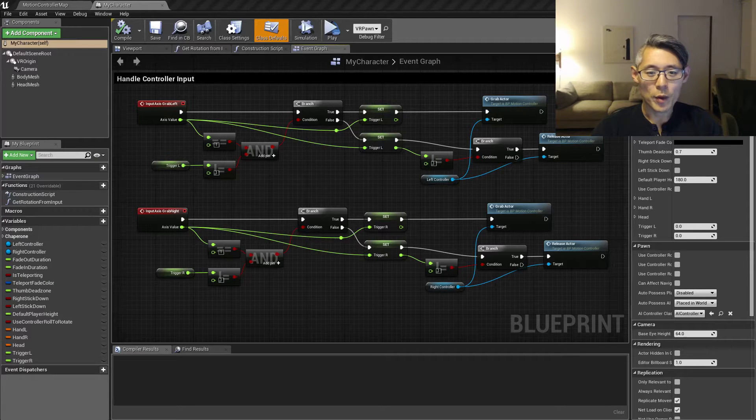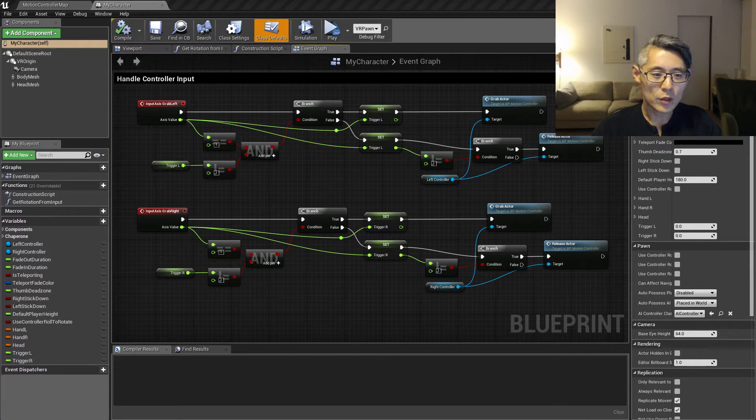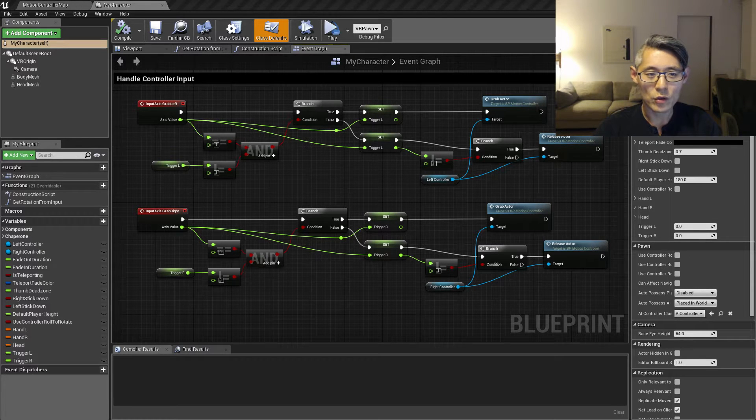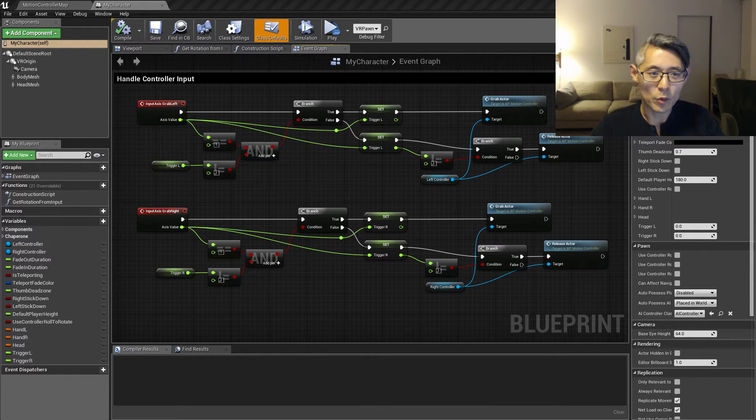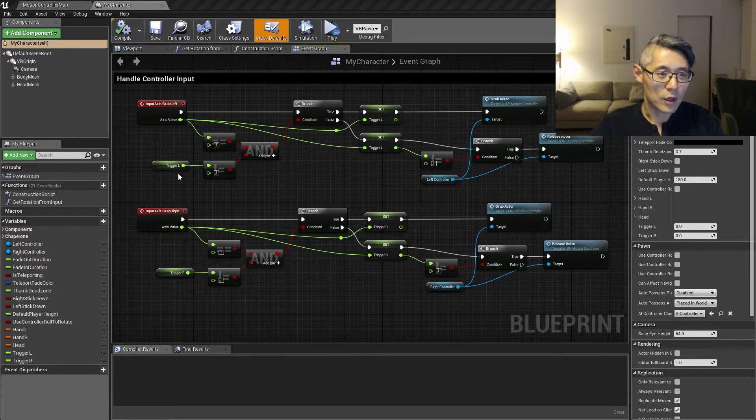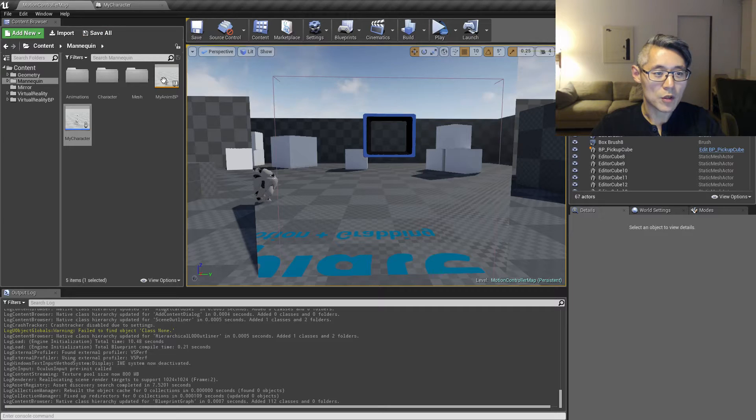Hello and welcome to part 10. So let's take a look at how we can transfer these trigger values into animations using the animation blueprint. So we have these values here and we want to access them on the animation blueprint.